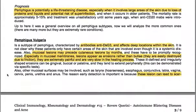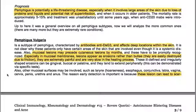Regarding prognosis, pemphigus is a potentially life-threatening disease, especially when it involves large areas of the skin due to loss of proteins and fluids, risk of superinfection, and when it occurs in older patients. The mortality rate is approximately 5–15%. Treatment was unsatisfactory until anti-CD20 monoclonal antibodies were introduced.